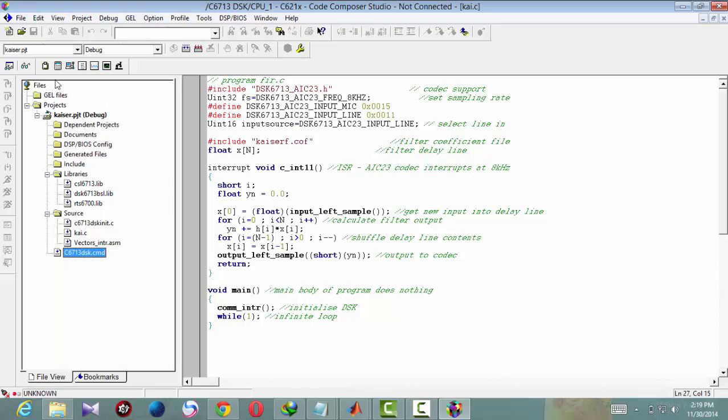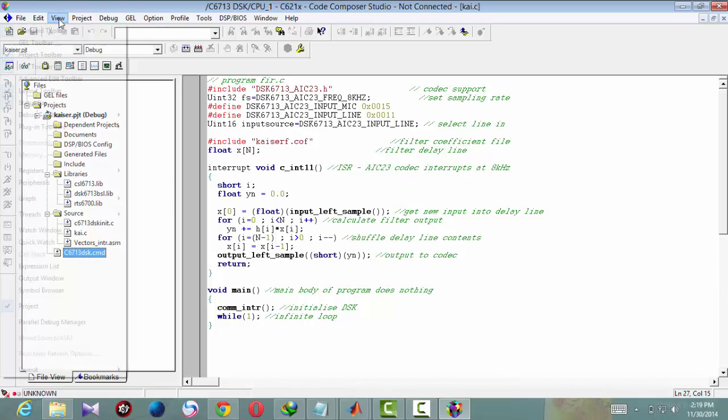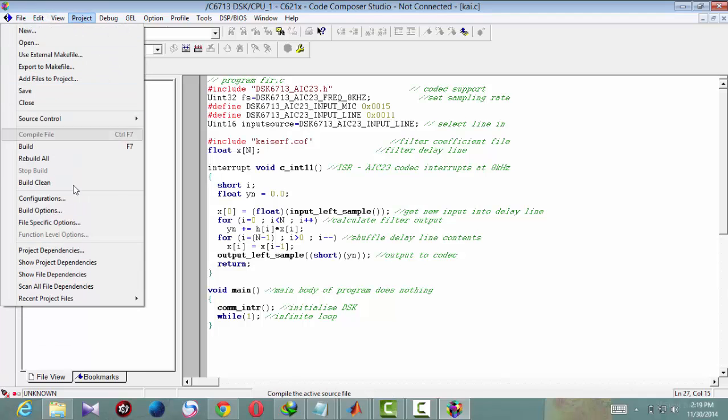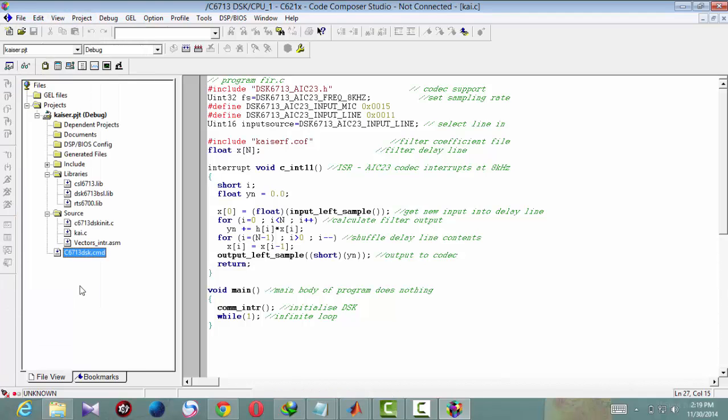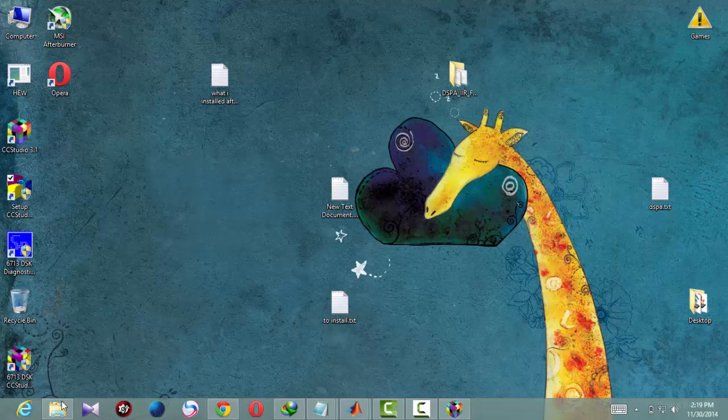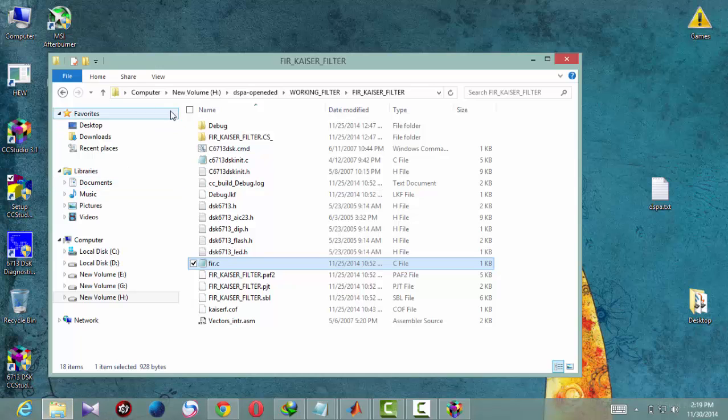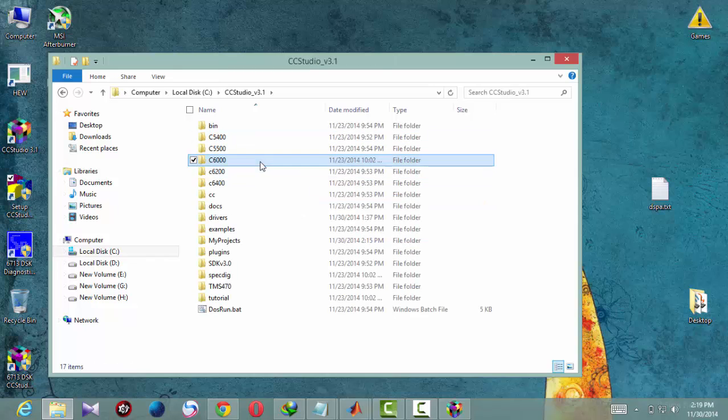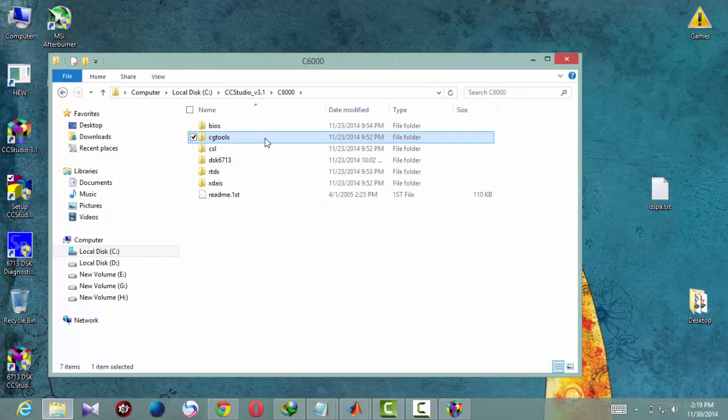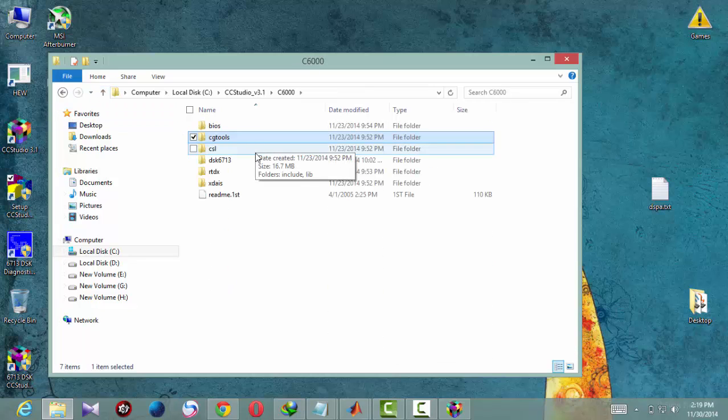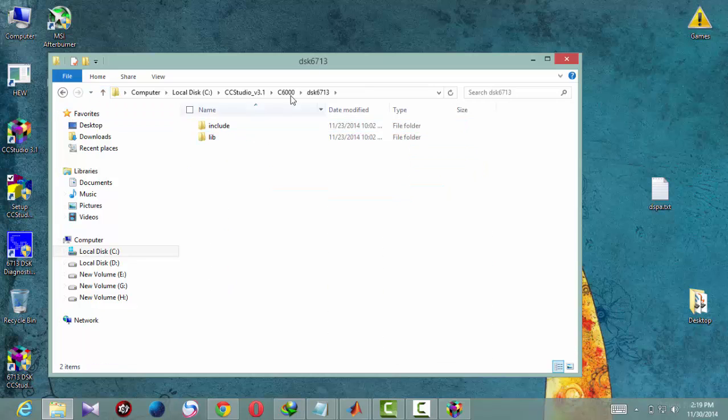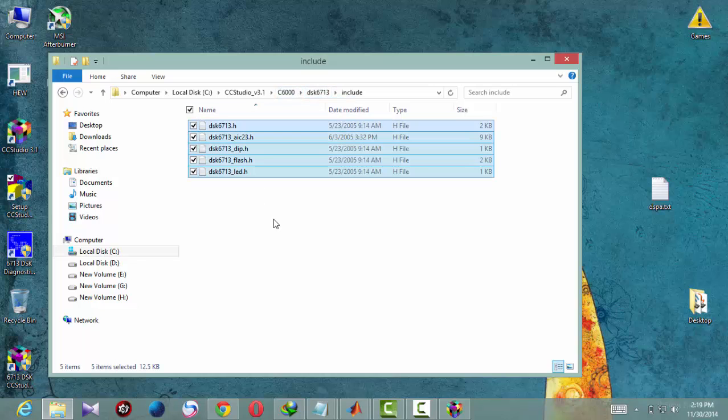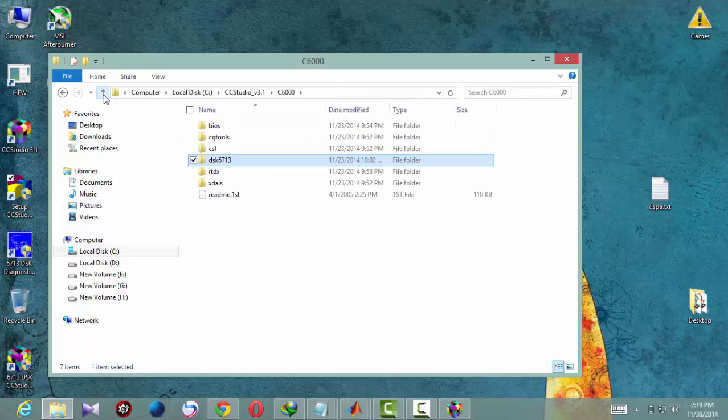Now we will see what are the dependencies which are required. So go to project and scan all file dependencies. Then you will get these things. So these are the header files which you need to copy paste to your project directory. You will go to project directory and copy paste these files and paste it in your project directory.